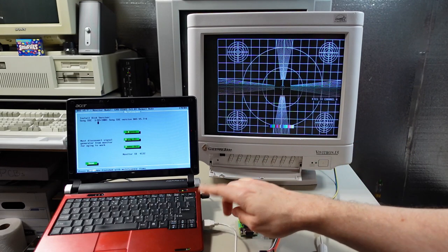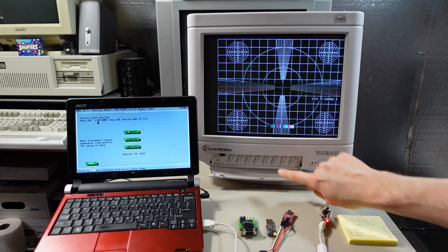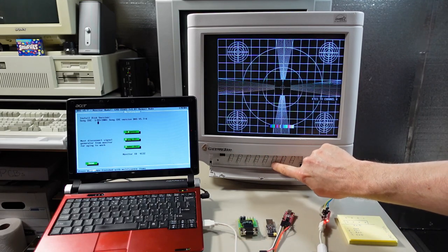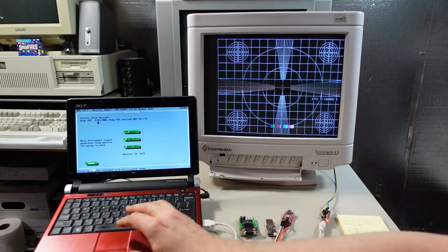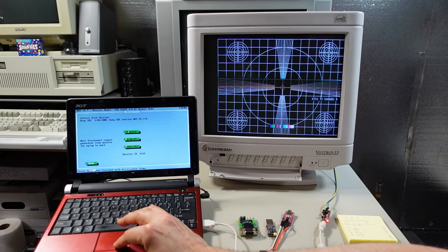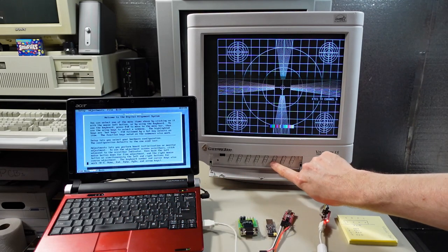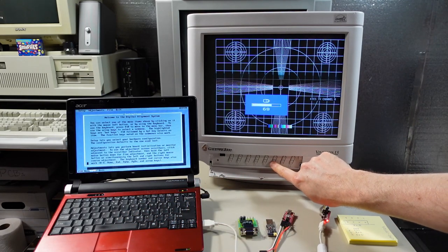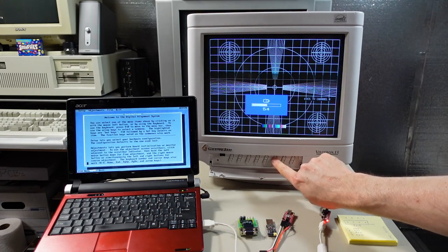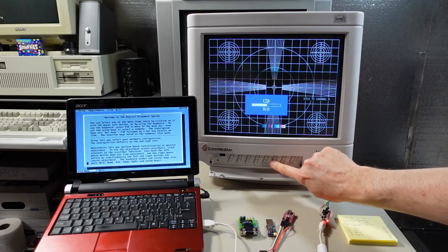One thing that's interesting is while the laptop is communicating to the monitor, you can no longer use any of the onscreen displays. But if I exit out of this screen here, I think I can. Let's see if I can move this. Yeah, there we go. So that is allowing me to adjust things again.